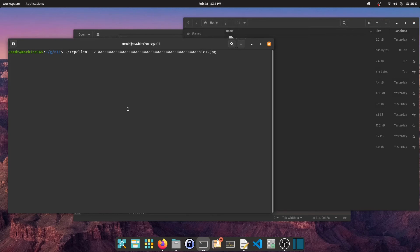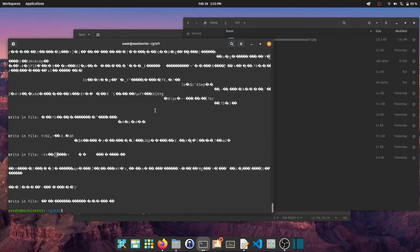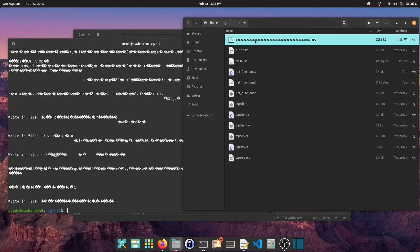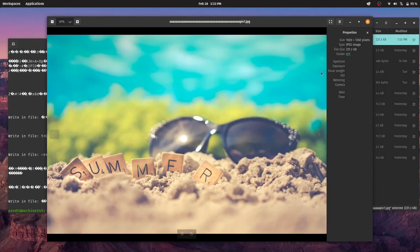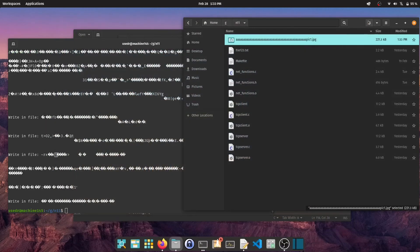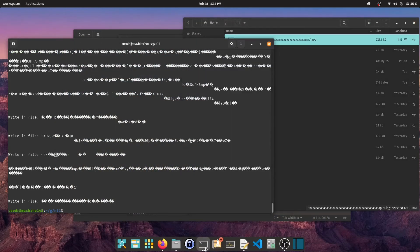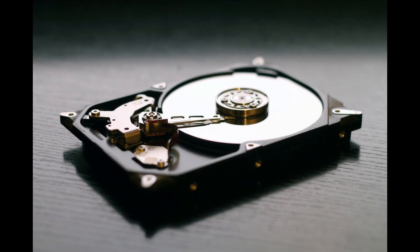If the server is running with highest privileges, it's possible to copy any file from the system. Pretty scary, right?